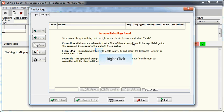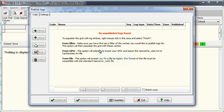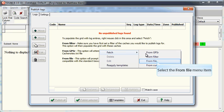To import your field notes into the Publish Logs window, simply right-click anywhere in the window and choose Fetch from File.